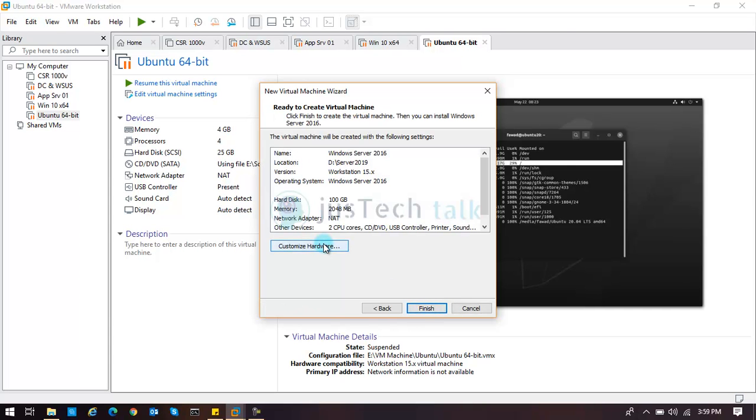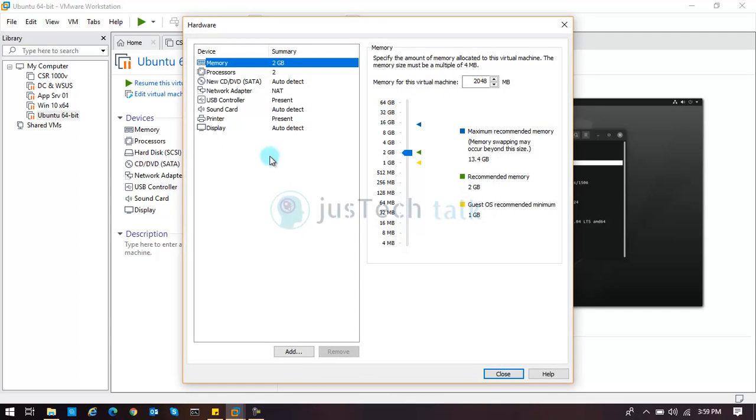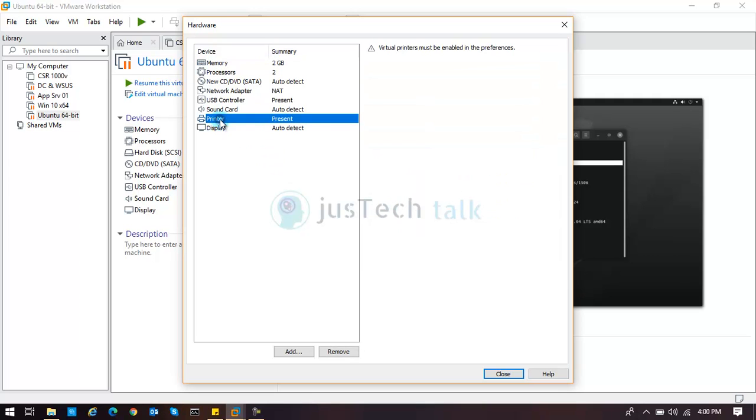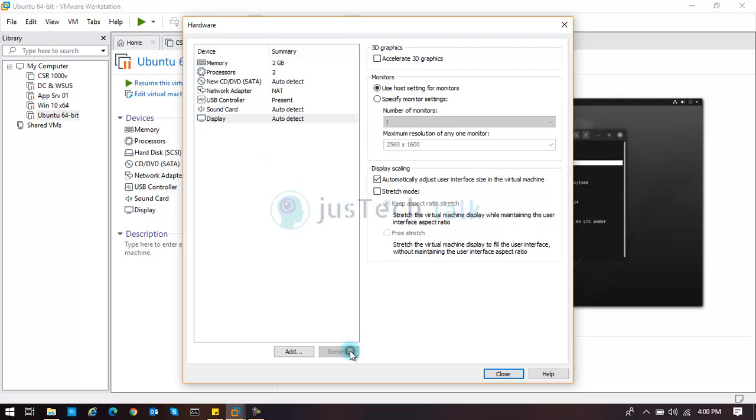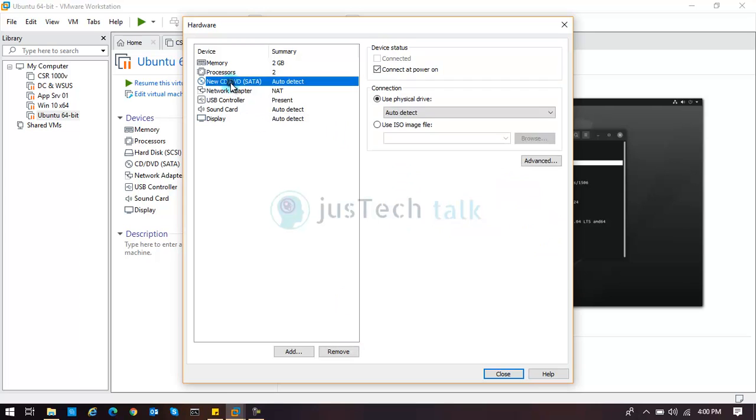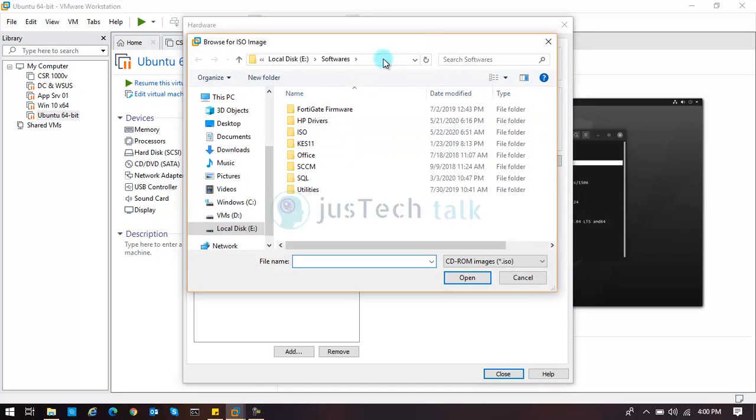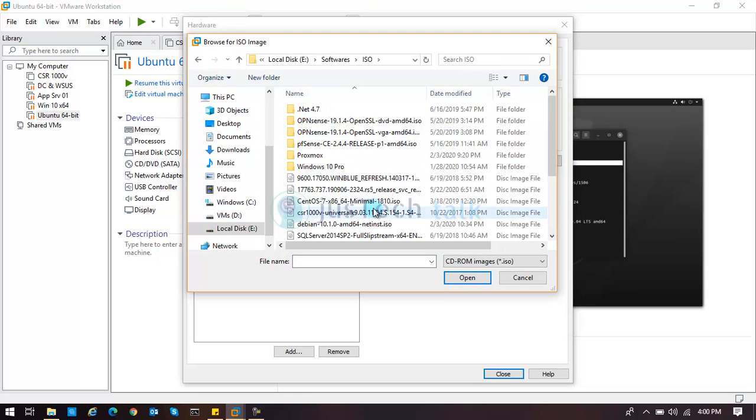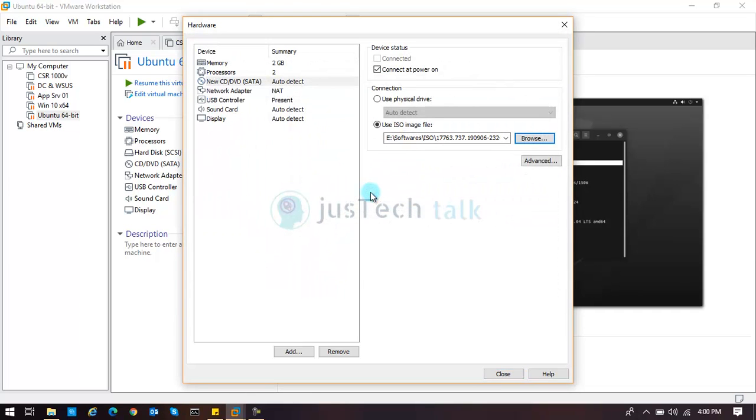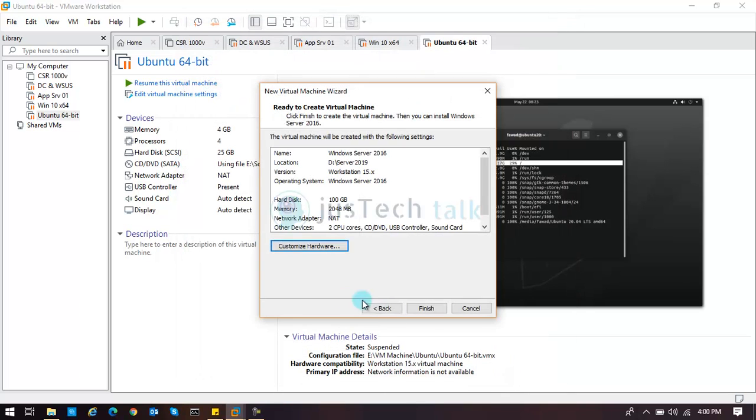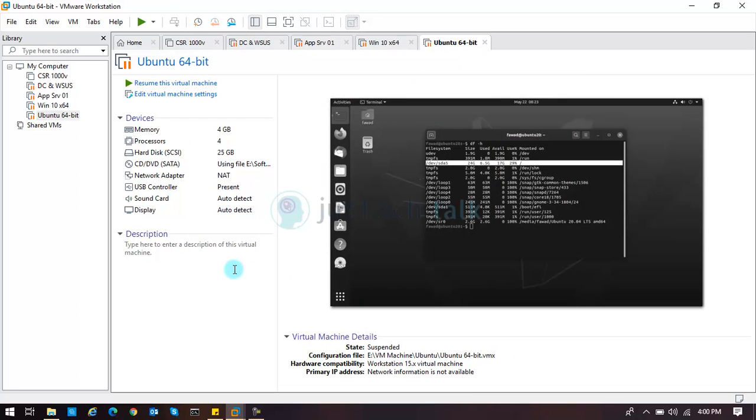Now I'm going to customize this because anyway I don't need printer to be connected to it. I'll remove it. For image, I would just point it to the location where the files are and I'll just point it to my downloaded image and I'll say close over here and I'll say finish.